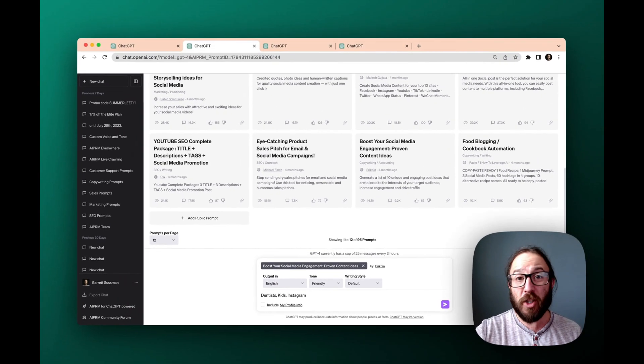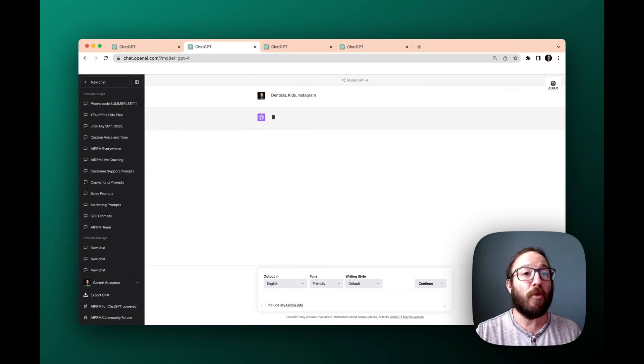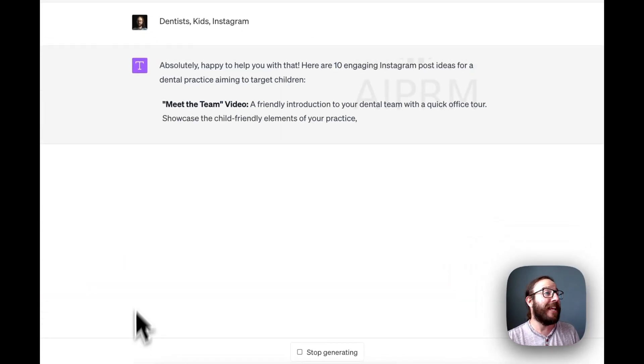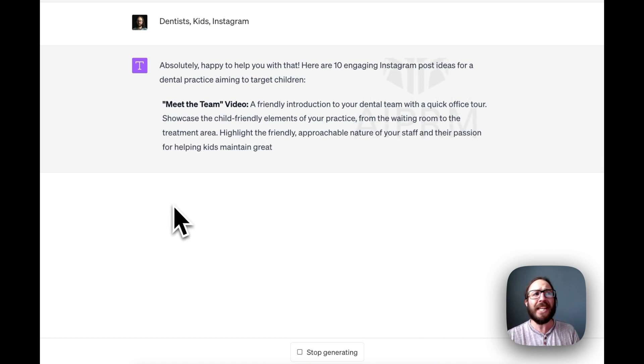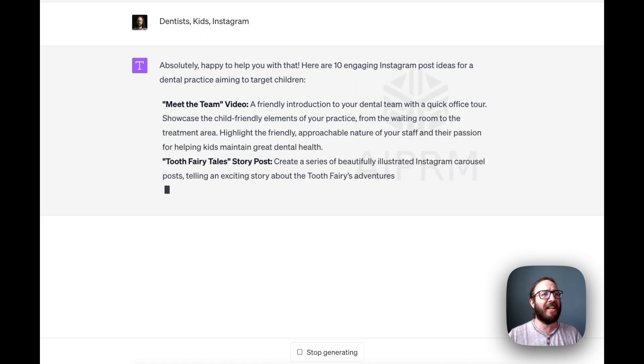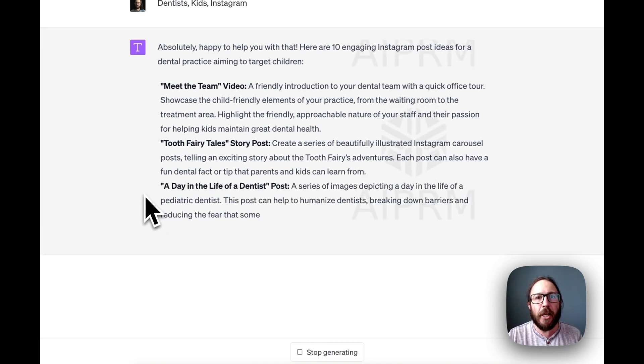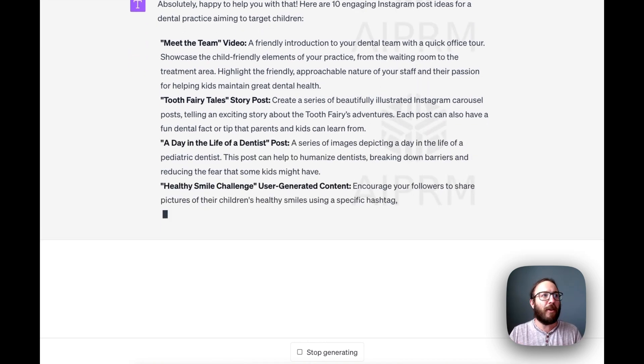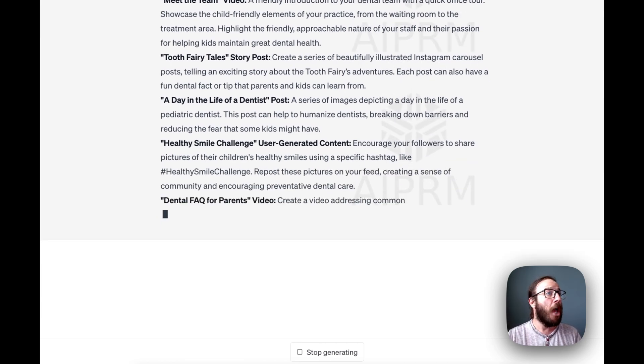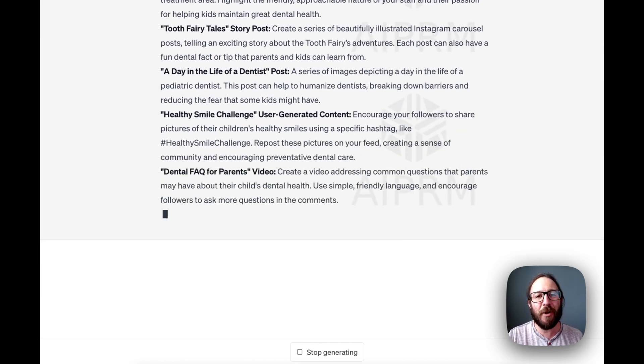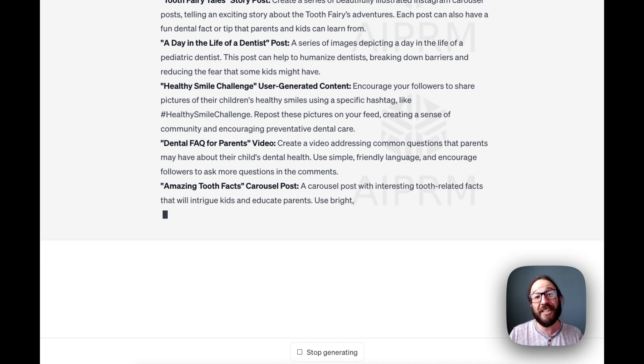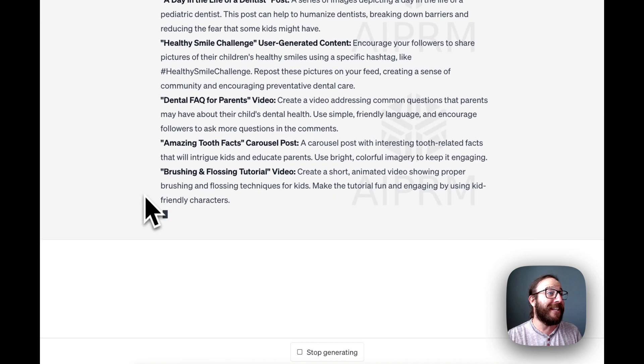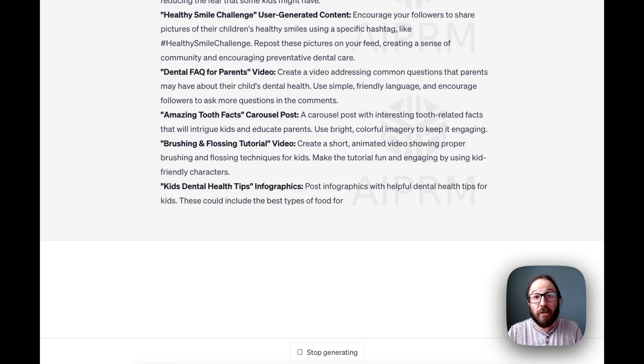All we do is press enter and we let ChatGPT do its thing. And look at these answers right out of the gate. It's giving us 10 engaging Instagram post ideas for the dental practice for kids. First one, a meet the team video. If you're going to go there with kids, isn't it great for them to get to know the team? Friendly introduction. Tooth fairy tale story post. That's a really fun and friendly way to engage kids about where they might be afraid of going to the dentist.